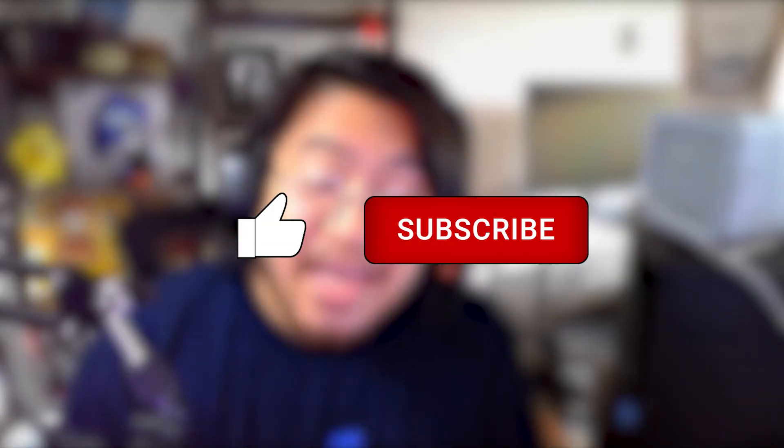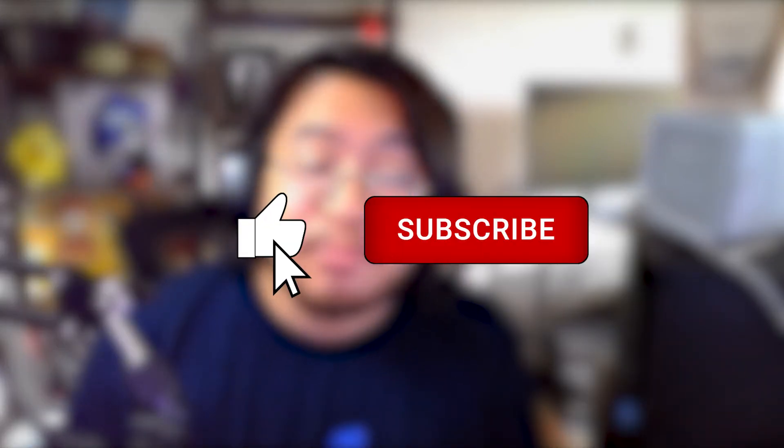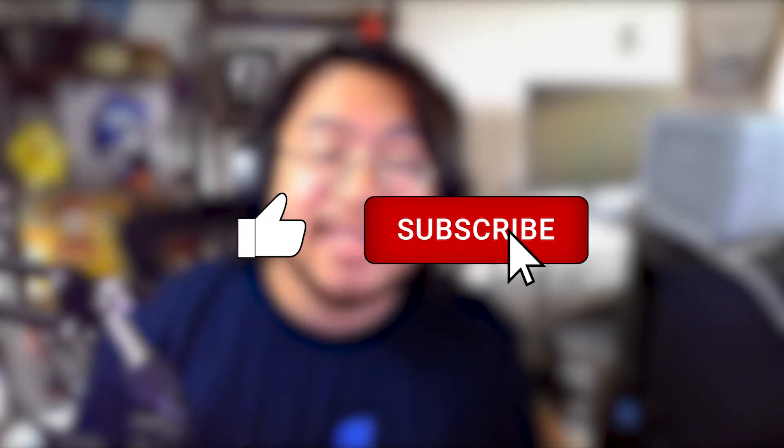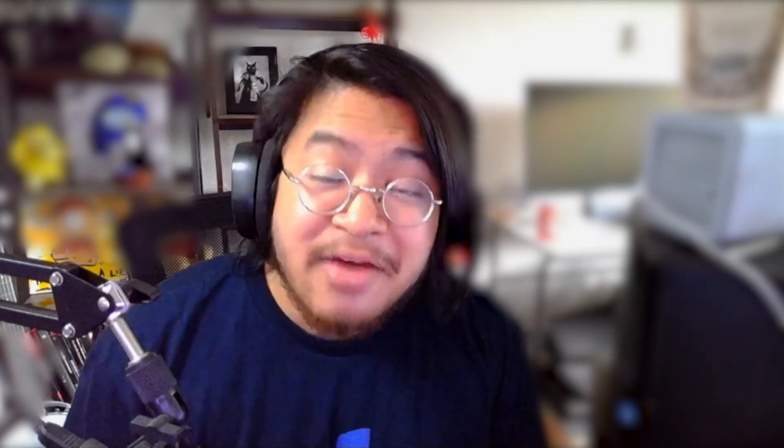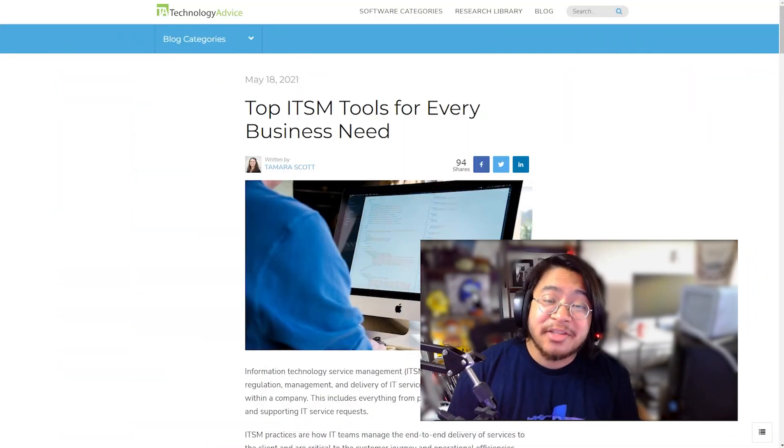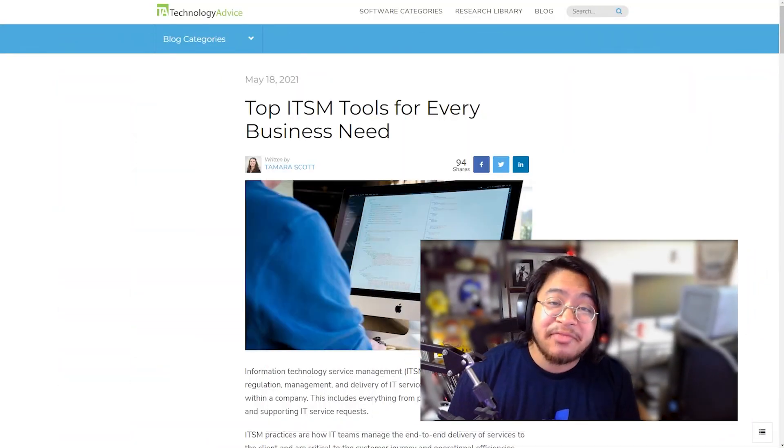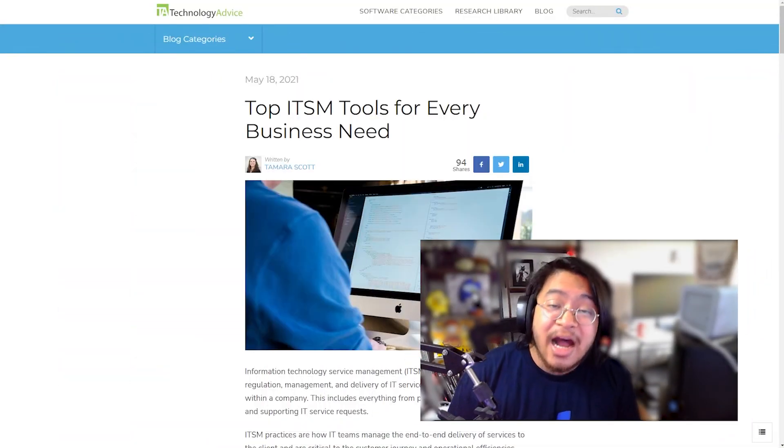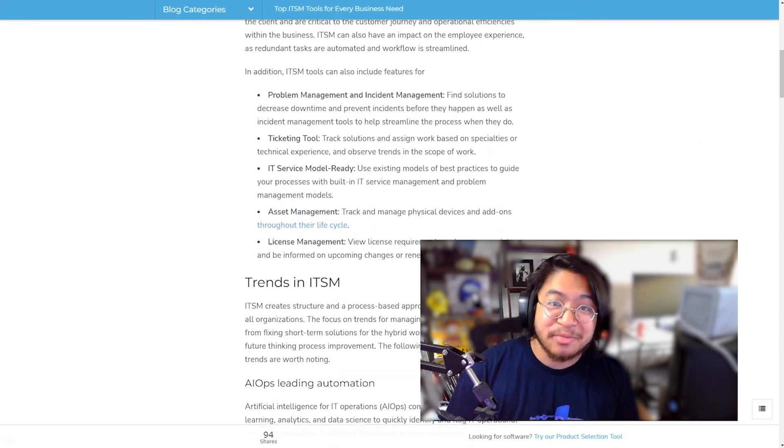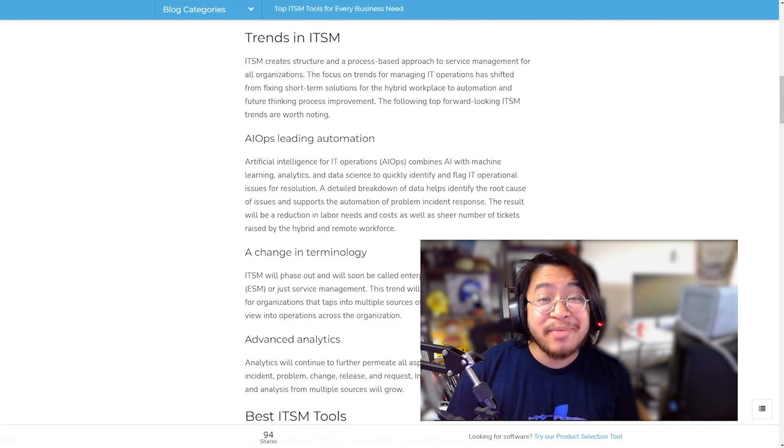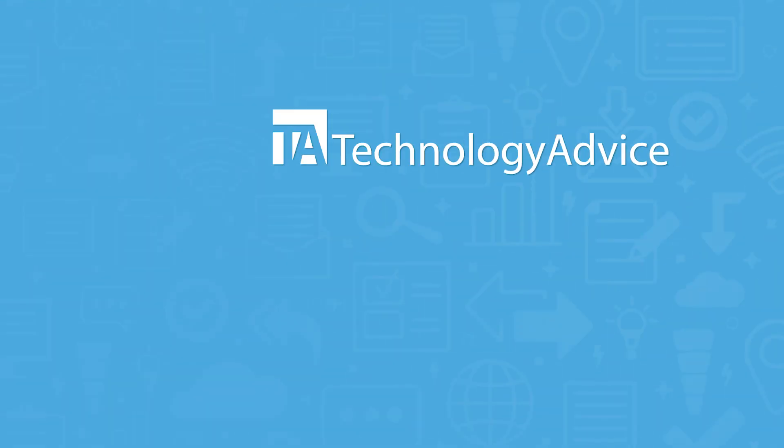And that wraps up part two of our series on ITSMs. If you found this video helpful, please help us out with a like and a subscription down below. For more information on this topic, visit our website at technologyadvice.com for our free list of the best options available today. Click the button on the left to get started.